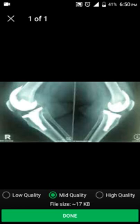I'll select one of the pictures — let's say this one. I'll keep the quality as medium quality. You can change this quality to low, mid, or high. For example, if you are taking a photograph of an investigation report and you want all the characters to be properly legible, you can select high quality.